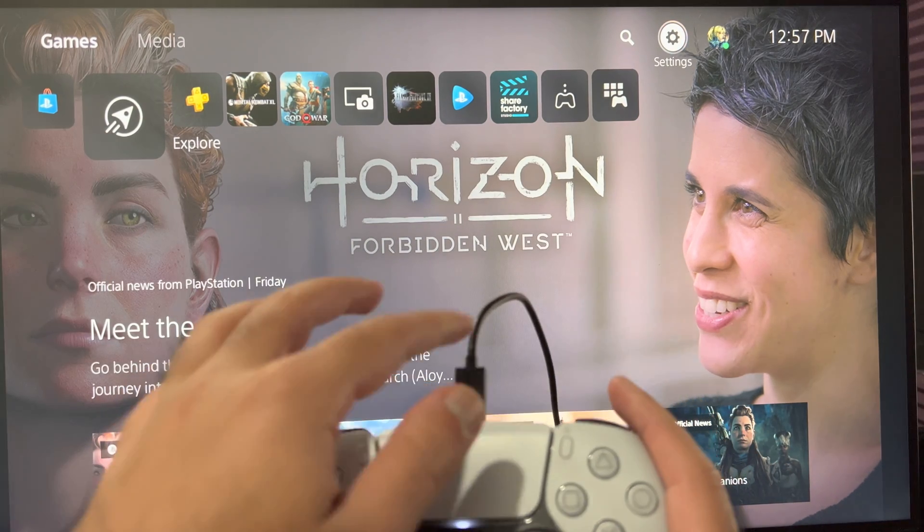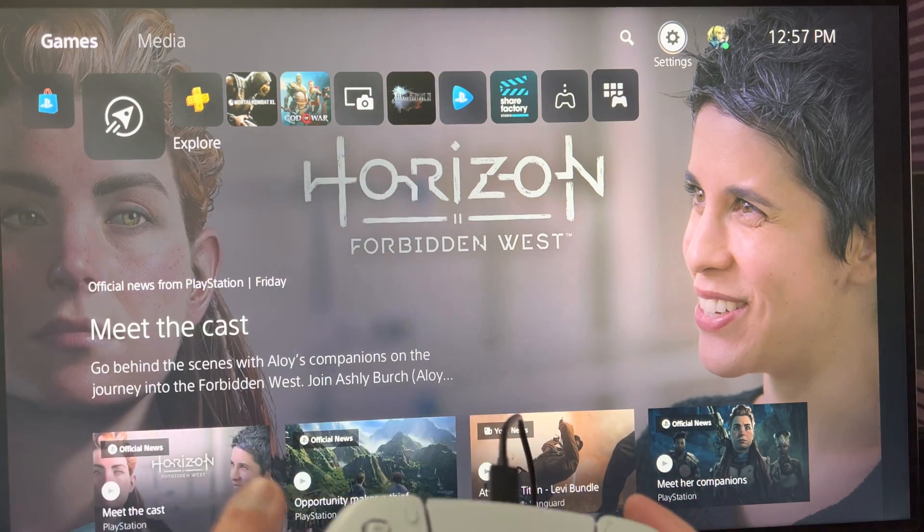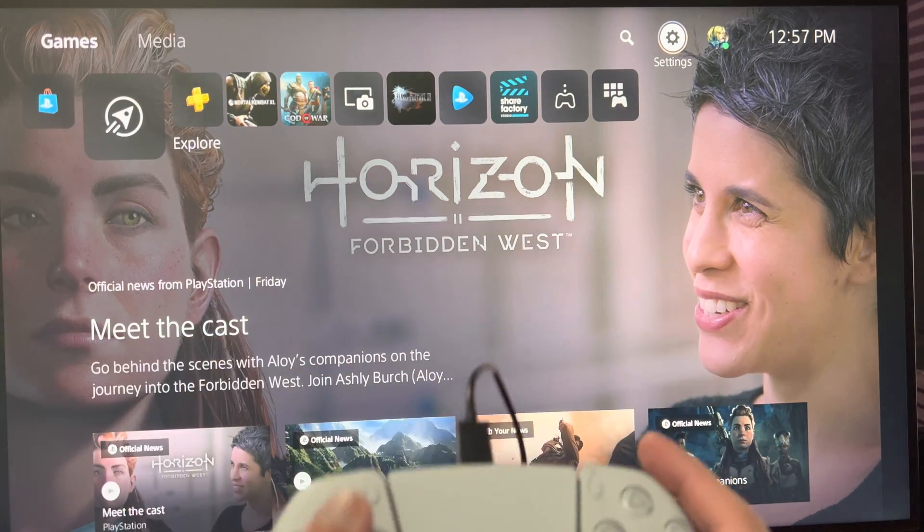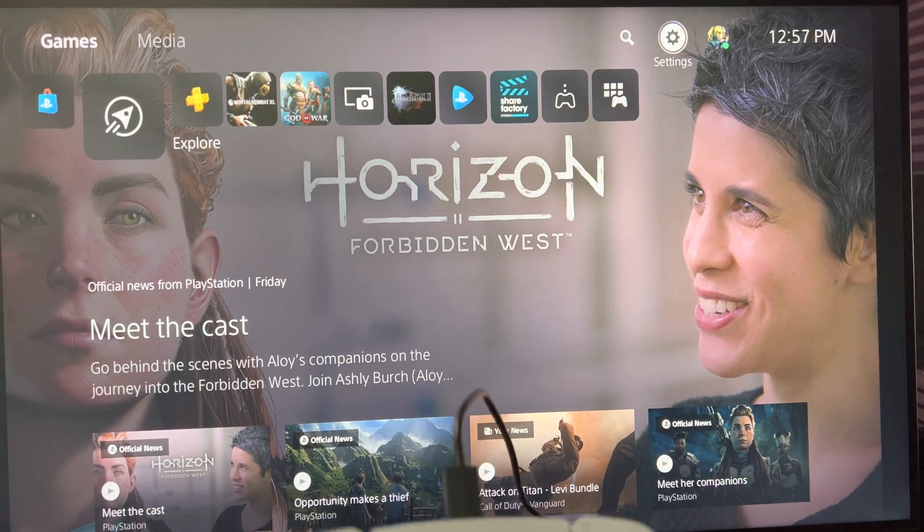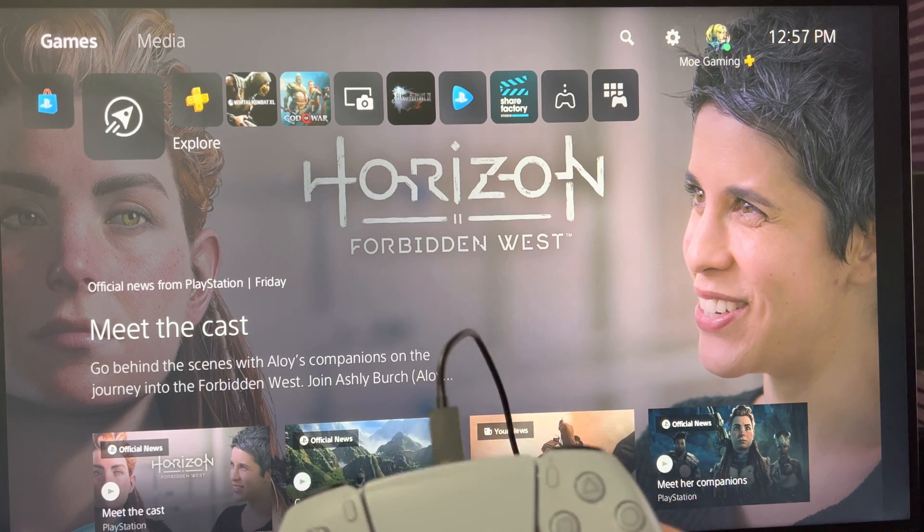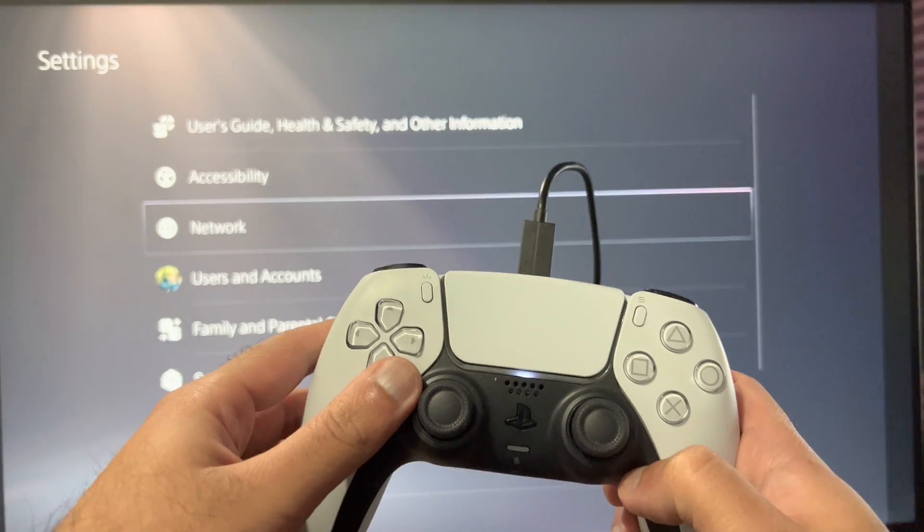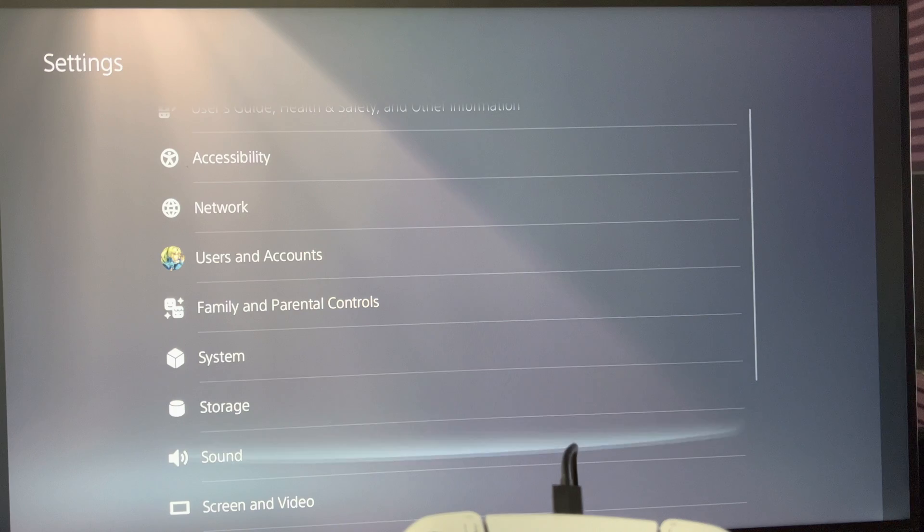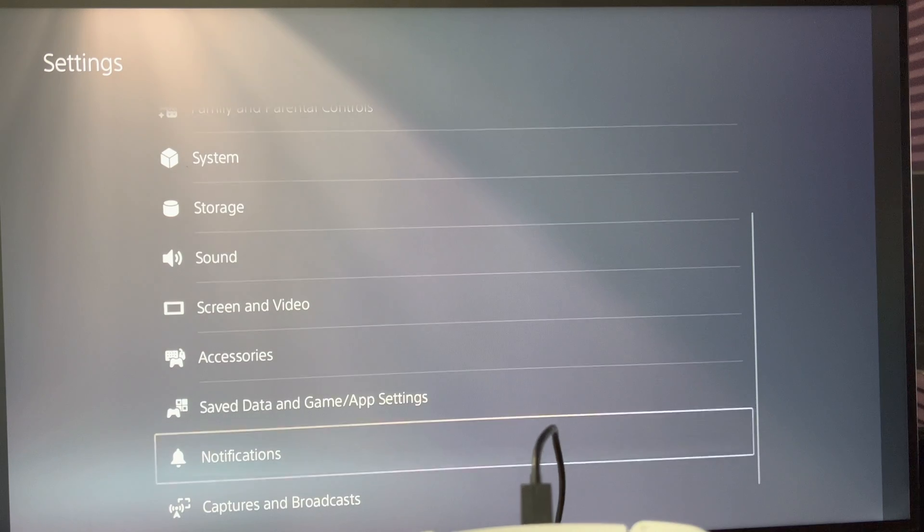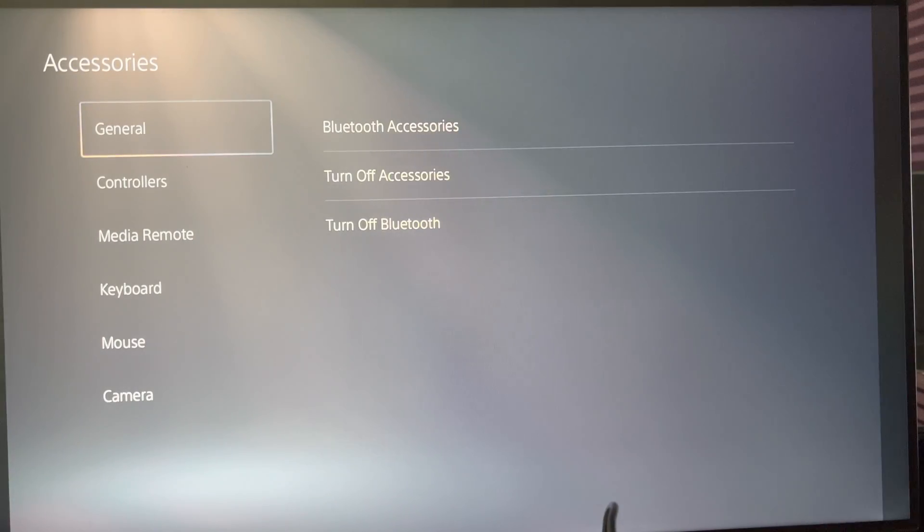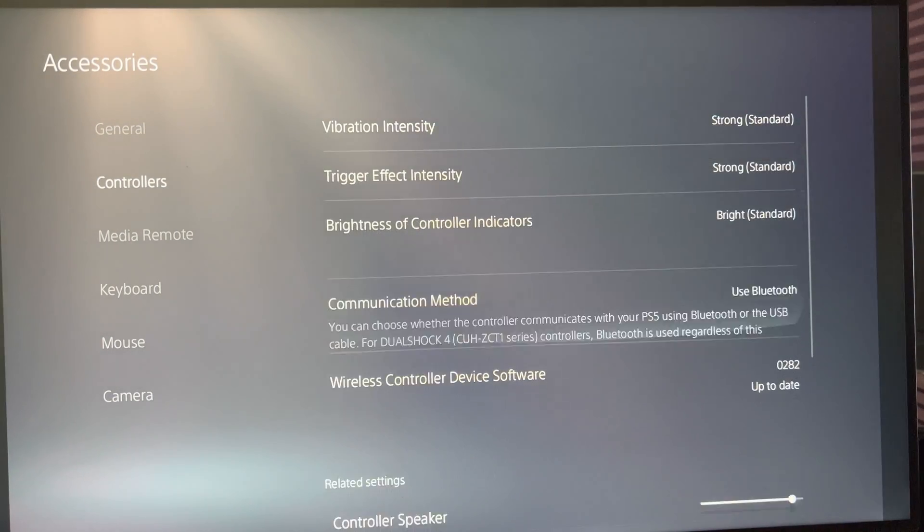So the first thing is you want to make sure your PlayStation 5 controller is connected via USB-C cable directly to your PS5. Once that's done, we're going to go into settings, and under settings we're going to go to something called accessories, and under accessories there's something called controller.